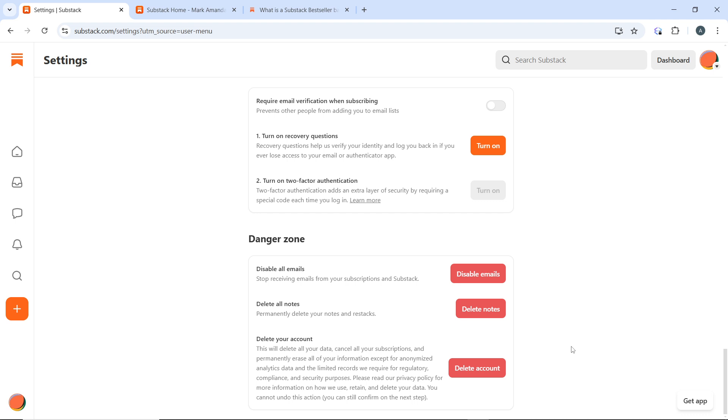Attempt to log in again to ensure your account has been successfully deleted, and you should see a message indicating that the account no longer exists.